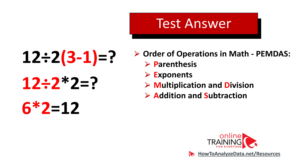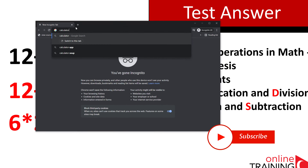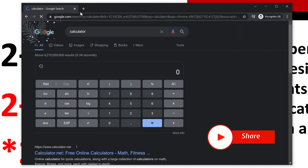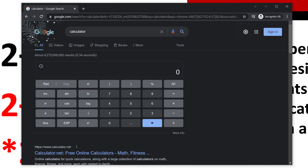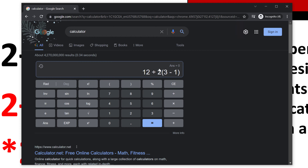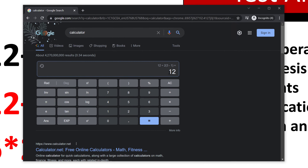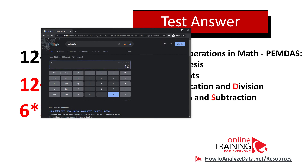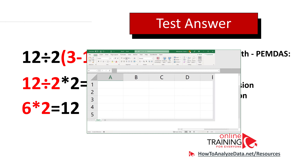Even if you don't know the answer, you can always use a calculator. Most modern calculators support expressions. For example, if you type 'calculator' in Google, it shows a calculator you can use to solve expressions. You can preview the expression and once you hit the equals sign, it calculates it for you, confirming the correct answer is 12.